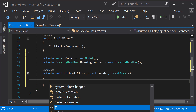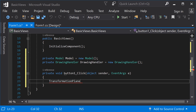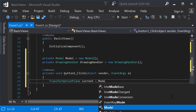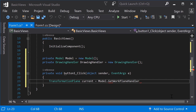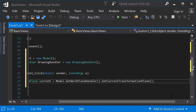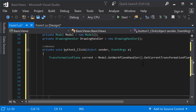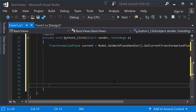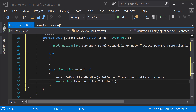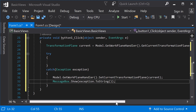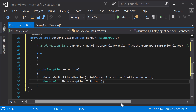First, store the current work plane as a local variable, so you can restore it later on. Implement the try-catch method for error handling. Here, when an exception is thrown, we will return the original work plane and show the exception in a message box.